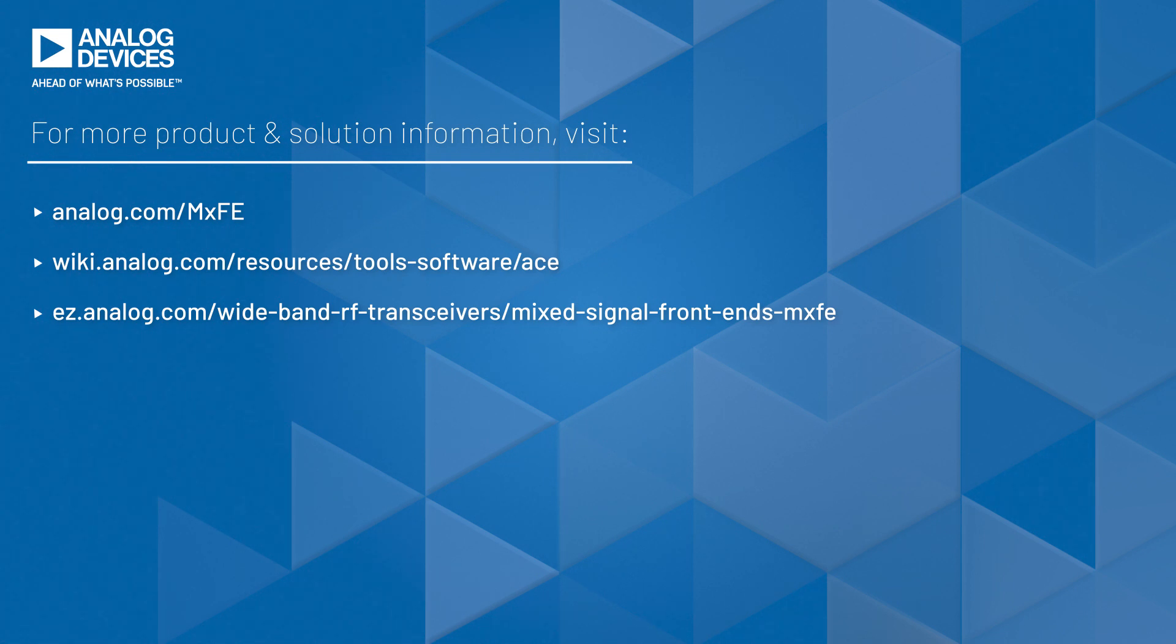And if you have any questions, please visit the Engineer Zone page for the MXFE family. Our next videos will cover interfacing with the MXFE using APIs provided by ADI. Thanks for watching.